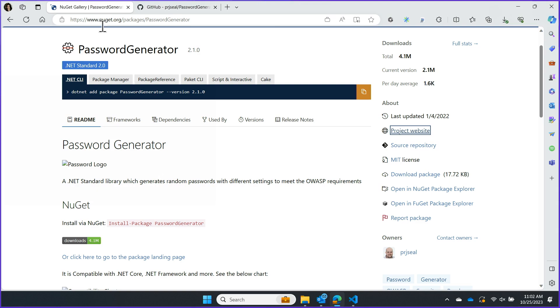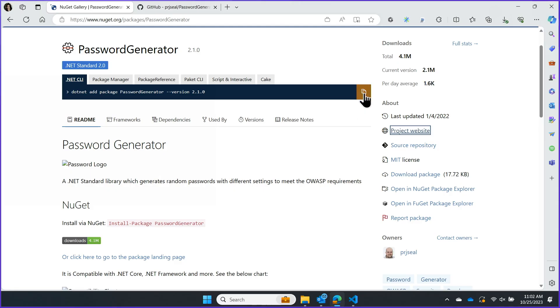Heading back over to NuGet.org, if this is the one I actually want to use, it's going to be super simple. All I have to do is click this orange button off to the right to copy that code.